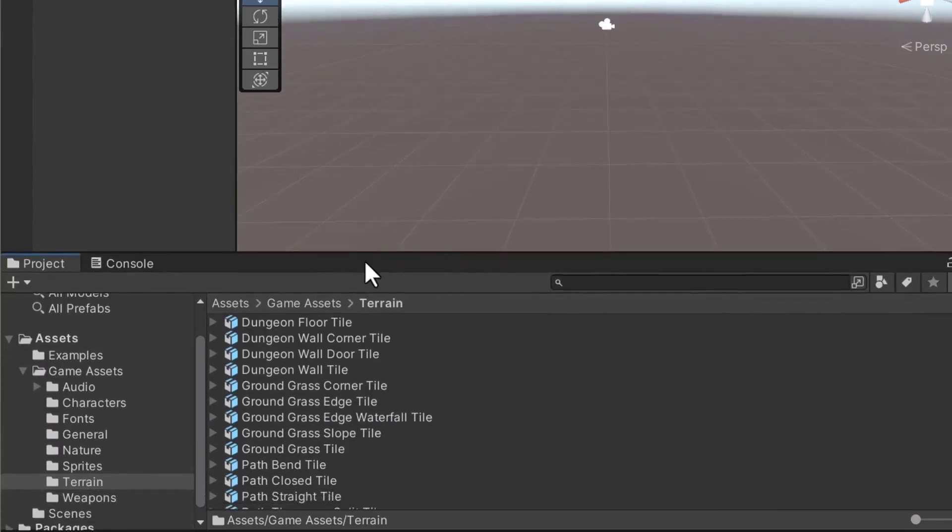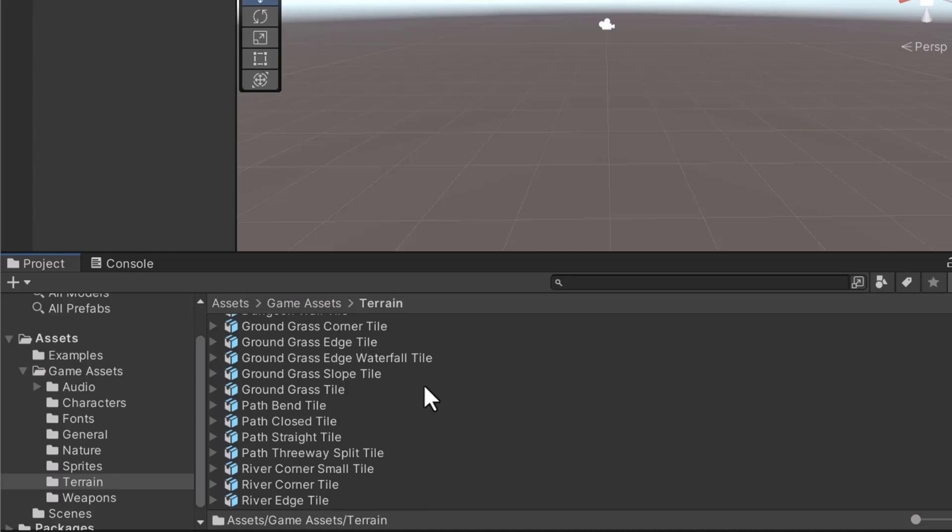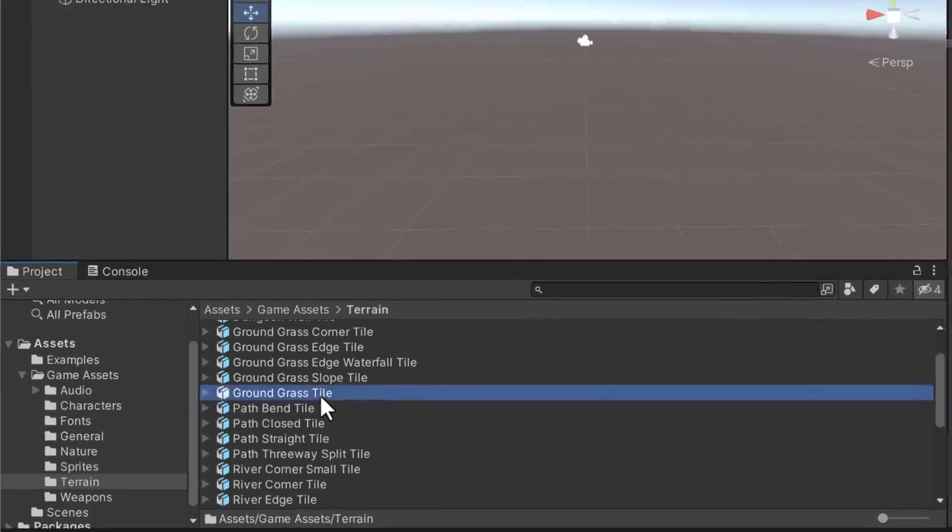For this game, we're going to be using 3D tiles for constructing a map. There are enough tiles for there to be variety in your game. In this file, search for a tile called ground grass tile.